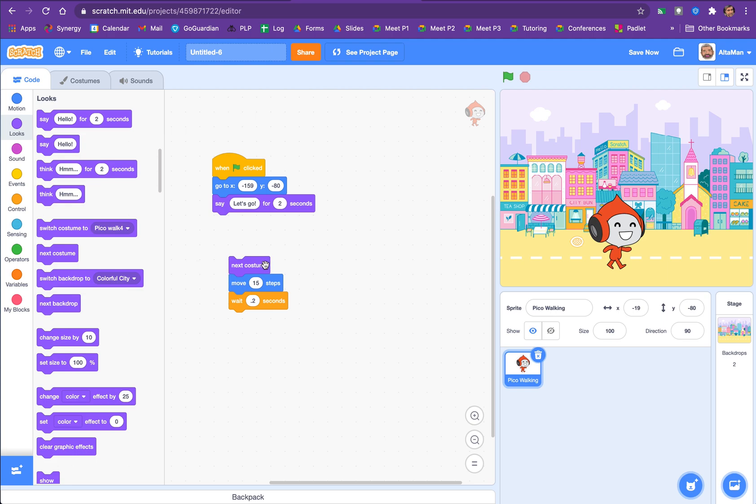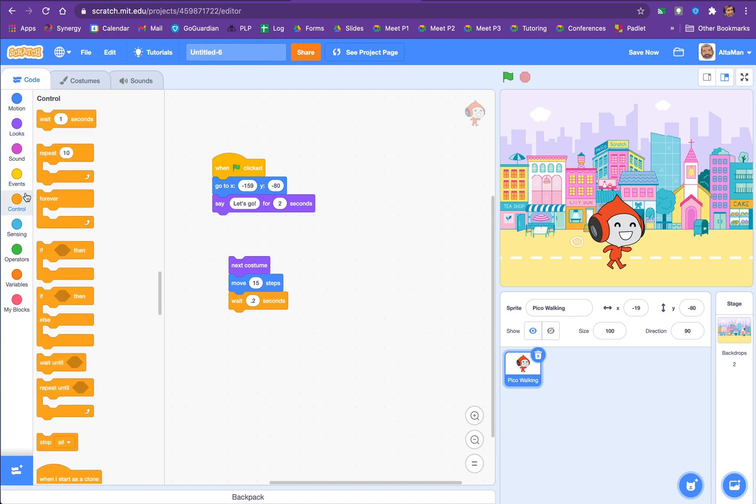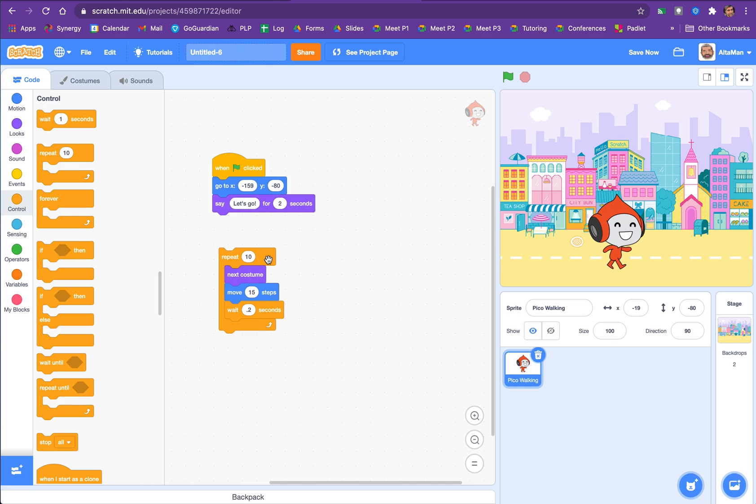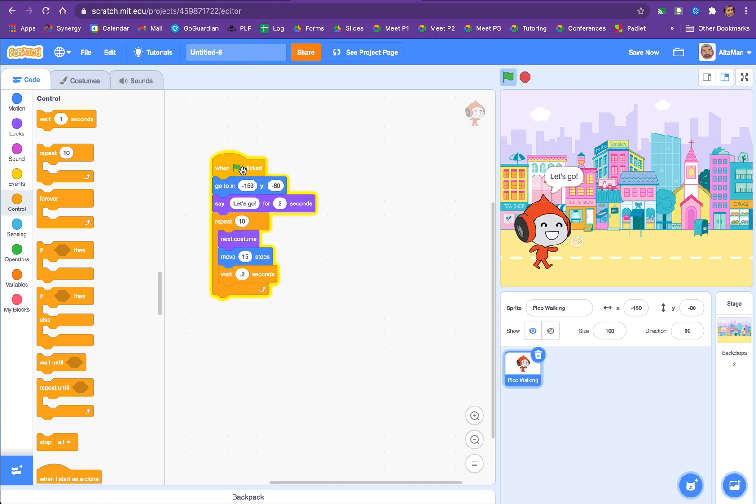Now we're just going to take these three things. Next costume steps, wait. Next costume steps and wait. We're just going to put that into a repeat loop. And let's say we want Pico to go 10 times. And now, so that's going to, that whole thing's going to just repeat 10 times. Now we'll connect it there. And now let's start it.